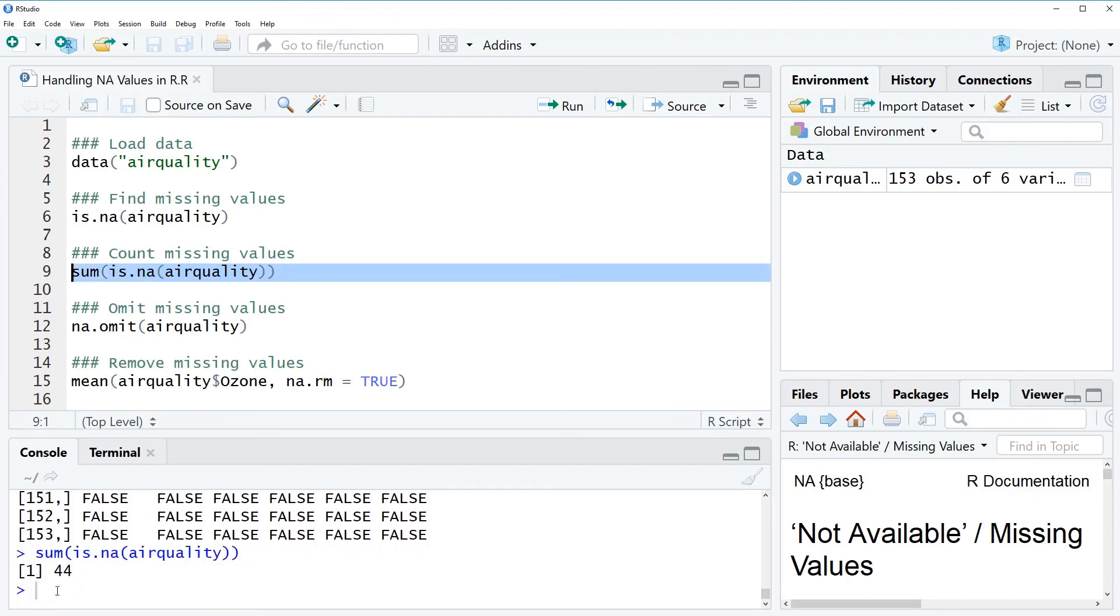And if we run this whole line of code you can see that the RStudio console returns the number 44. So now we know our air quality data set has 44 missing values.